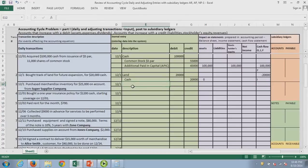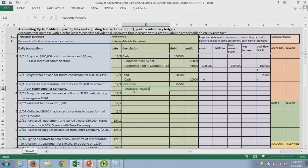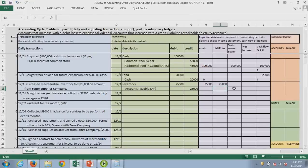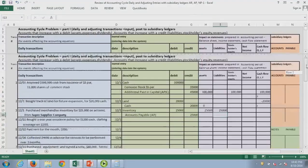Next, we purchased merchandise inventory on account. With 'on account,' there's no cash — we're promising to pay later, so it's accounts payable. Inventory is an asset; accounts payable is a current liability — that's our balance sheet equation balancing. Until we sell the inventory, there's no effect on income. Every time we use accounts payable, we should look up the individual company we're purchasing from and keep a separate record so we know what we owe at any point in time.